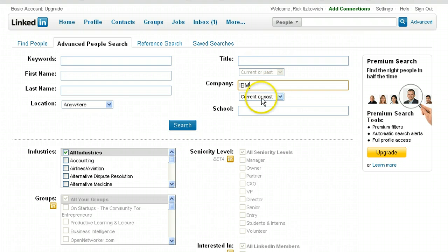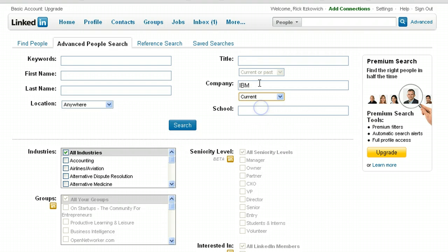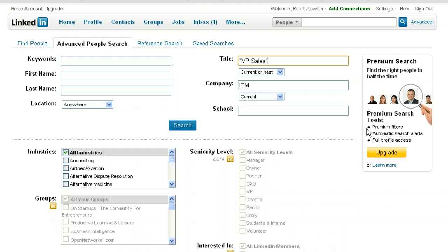In here, you have a filter of current and past — let's make it current. For title, let's enter in quotations: VP of sales, VP sales. The reason you want to put it in quotations is so it matches the exact phrase 'VP sales' rather than just VP and/or sales separately.